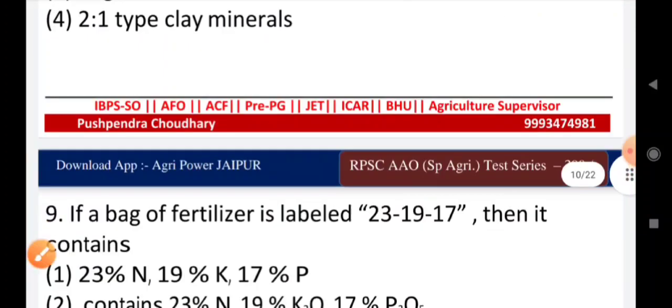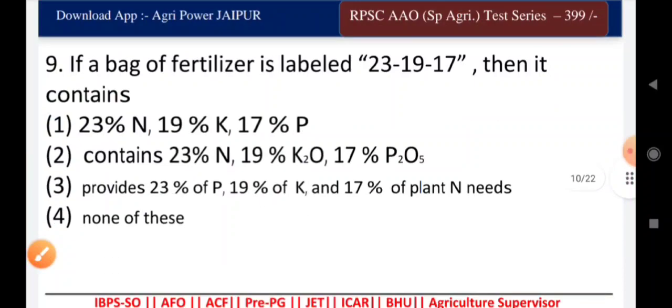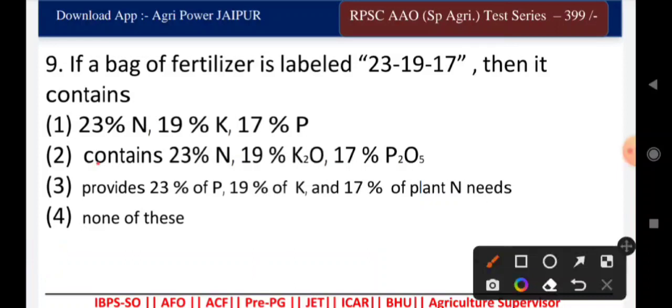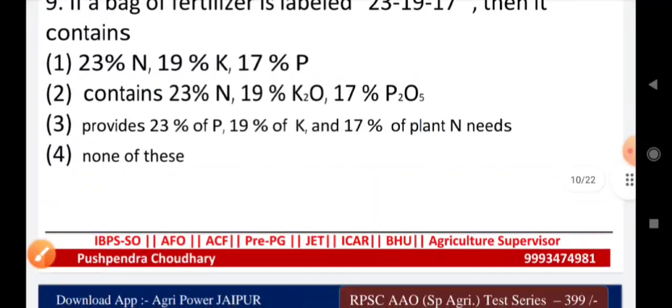Question ten: if a bag of fertilizer is labeled 23-19-17, what does it contain? The right answer is 23% nitrogen, 19% K₂O, and 17% P₂O₅.